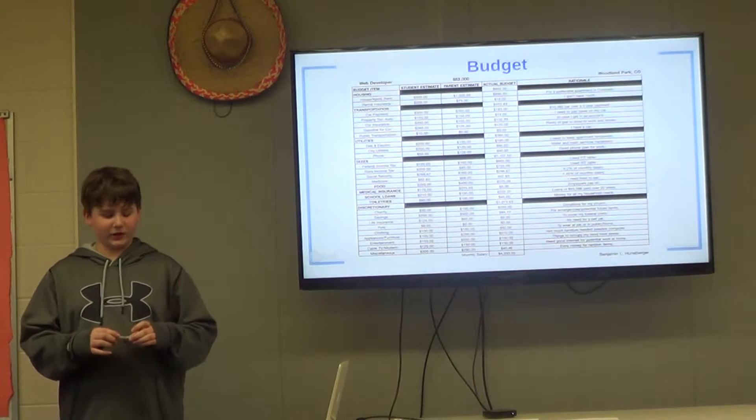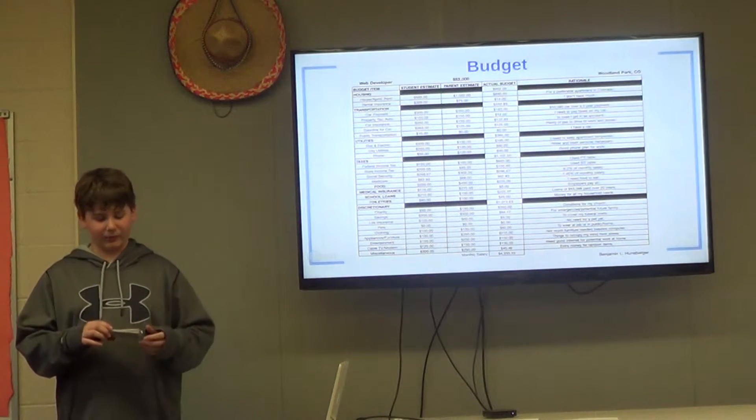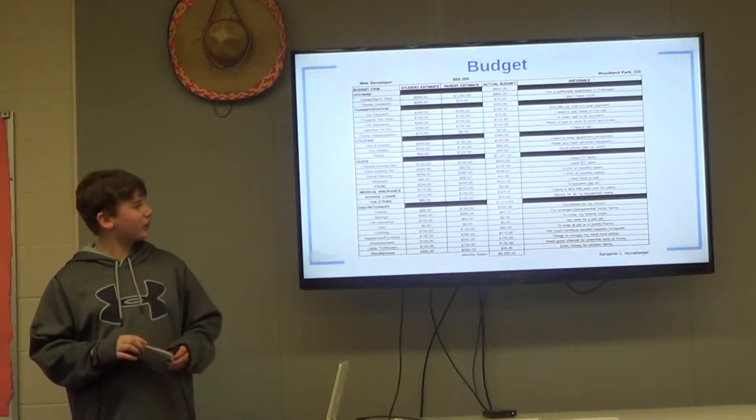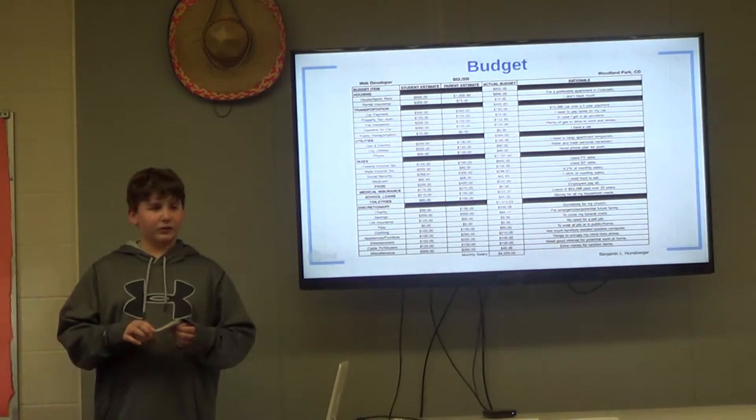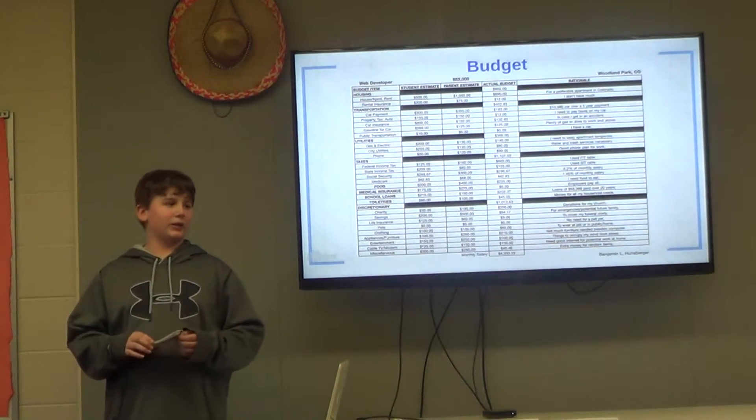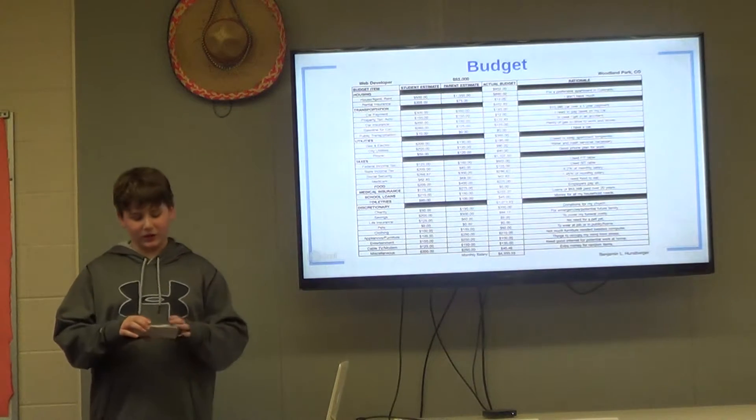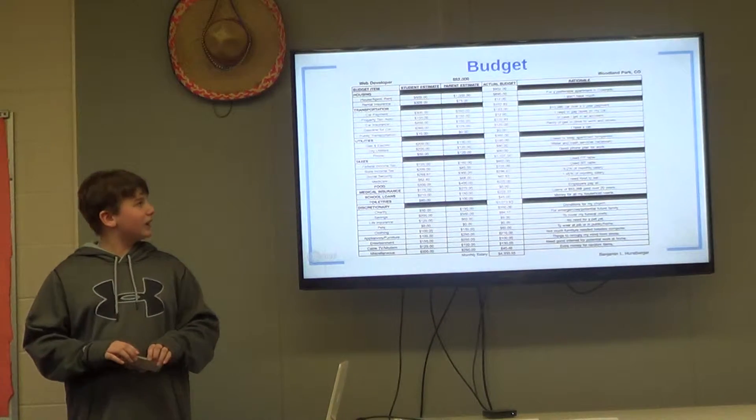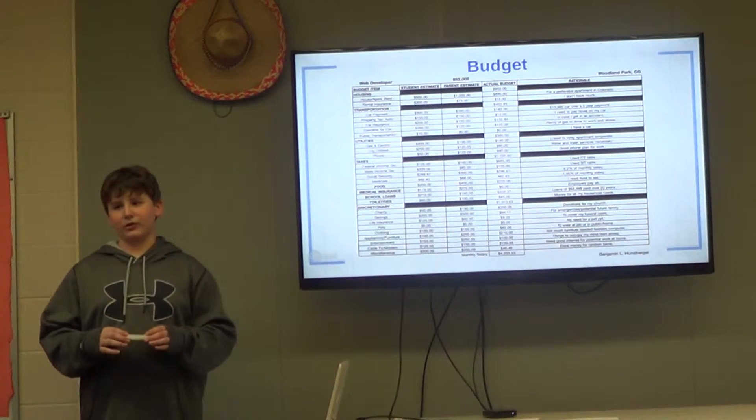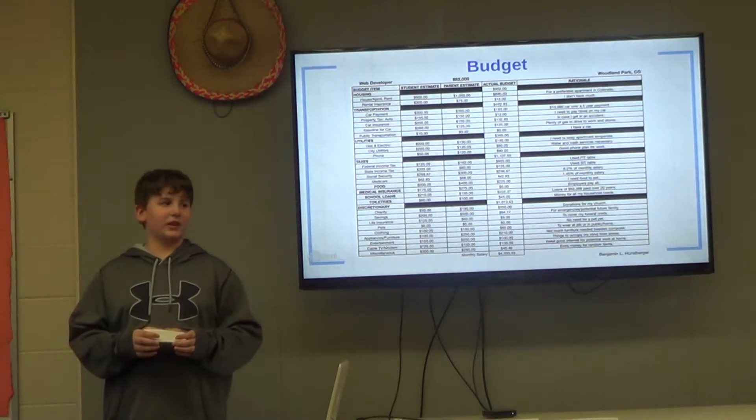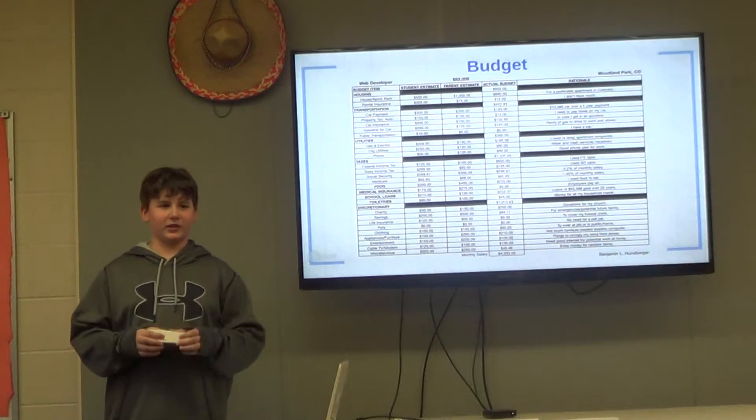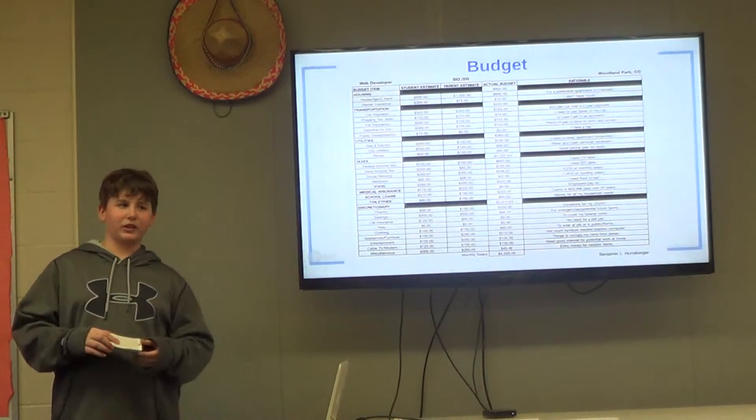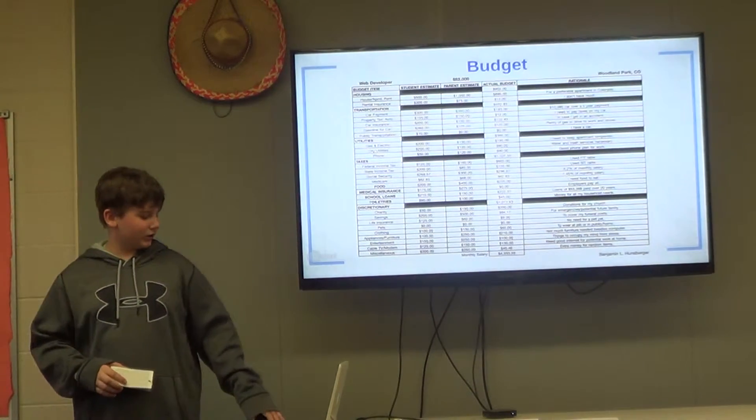For discretionary costs, such as charity, savings, and entertainment, I am paying $1,013.63 a month. A few notable relationships between mine and my parents' estimate in payments were in rent, which was a $500 difference, and in savings, which was a $300 difference. In both situations, my parents' estimate was higher, which I believe to be because their perspective of life and money would be different than one who would be just getting it.